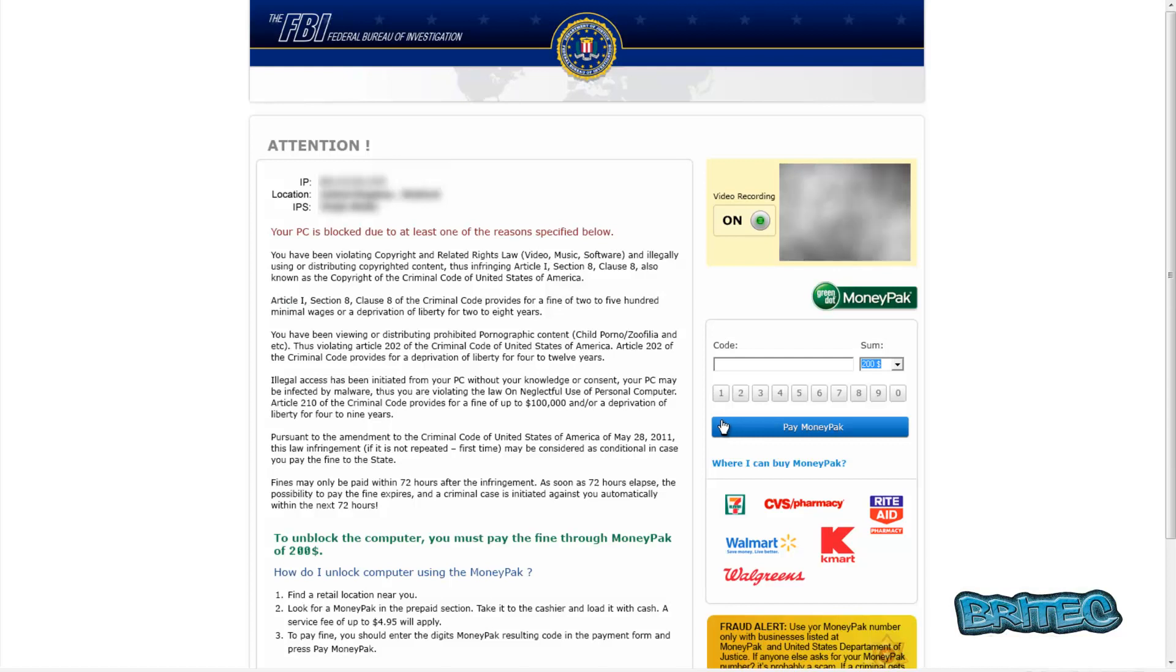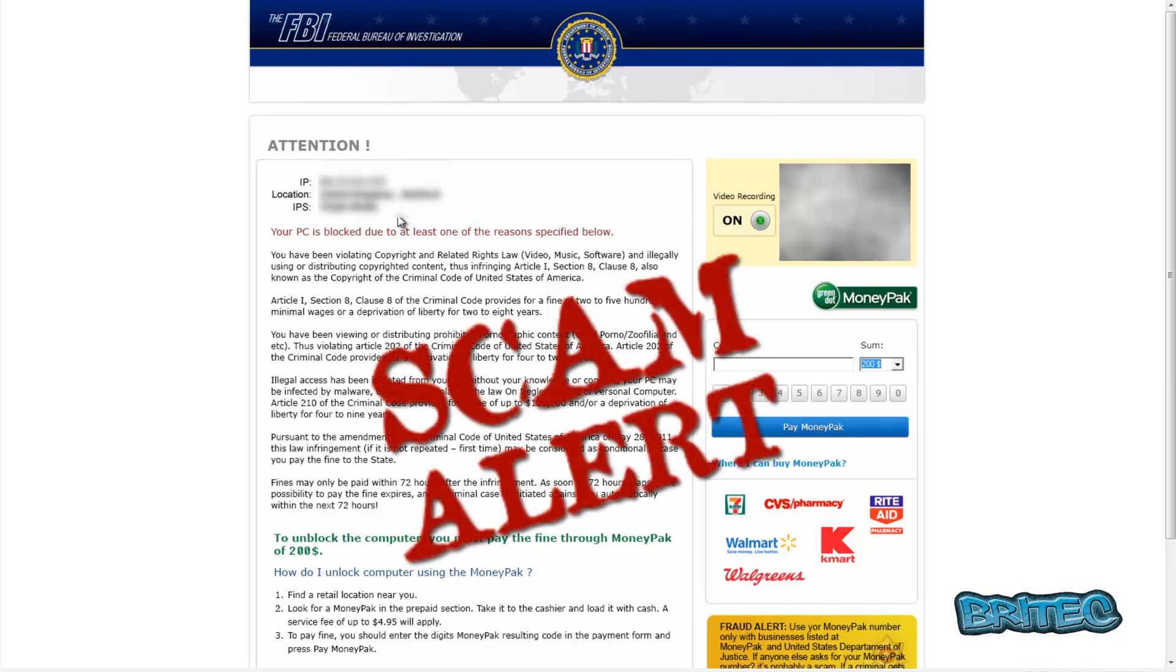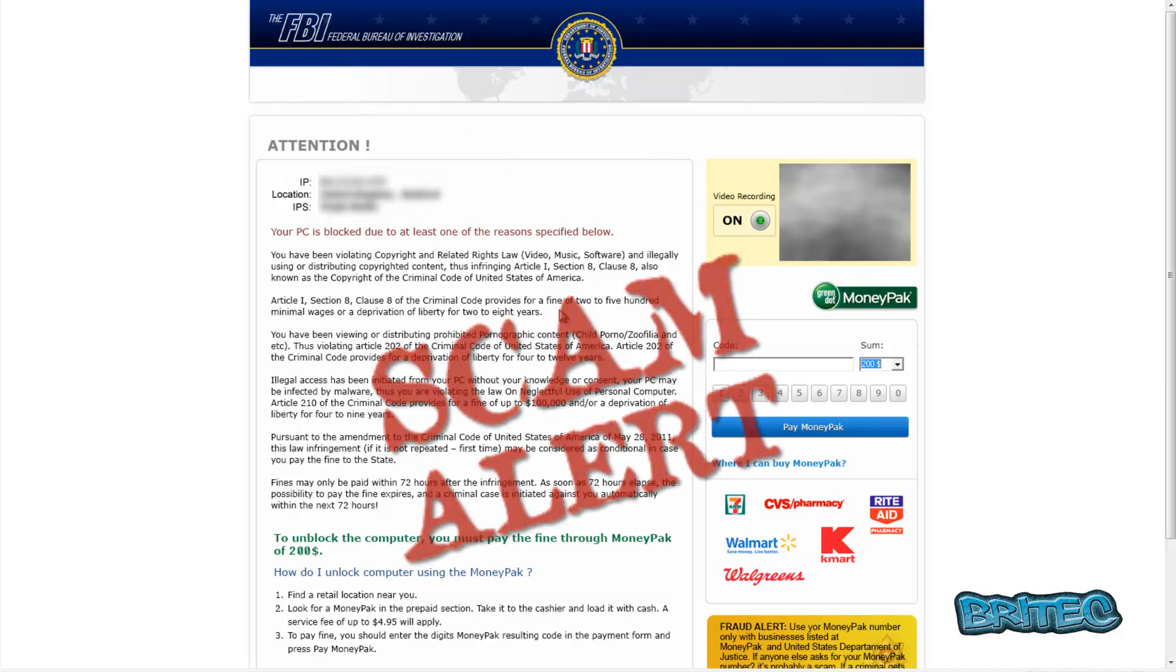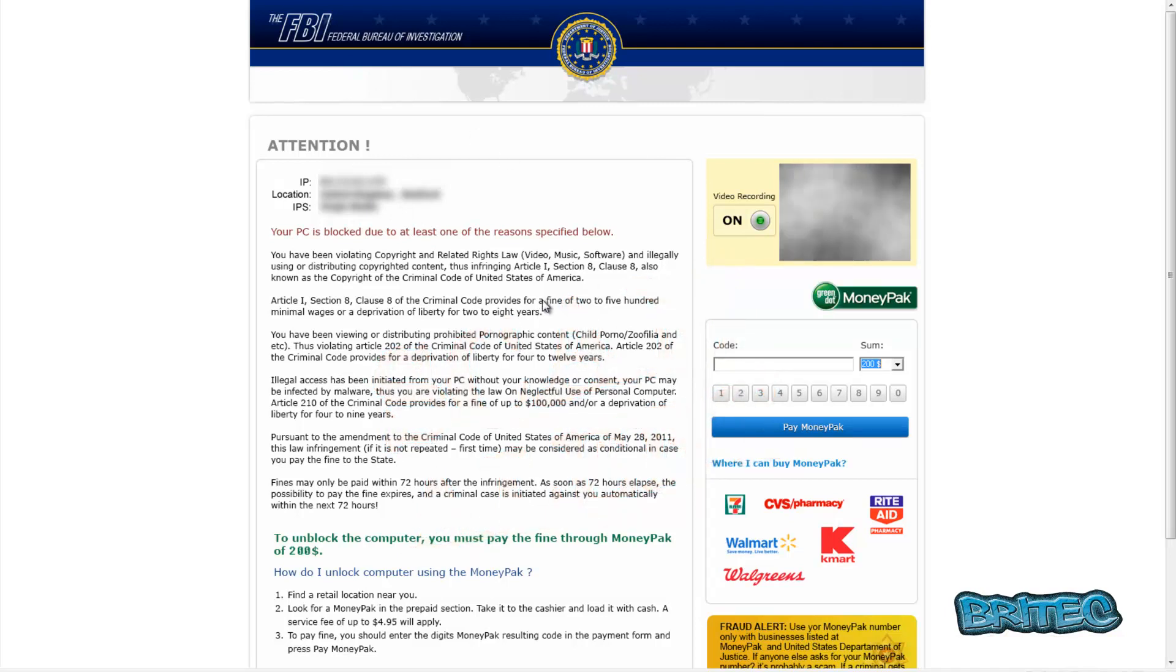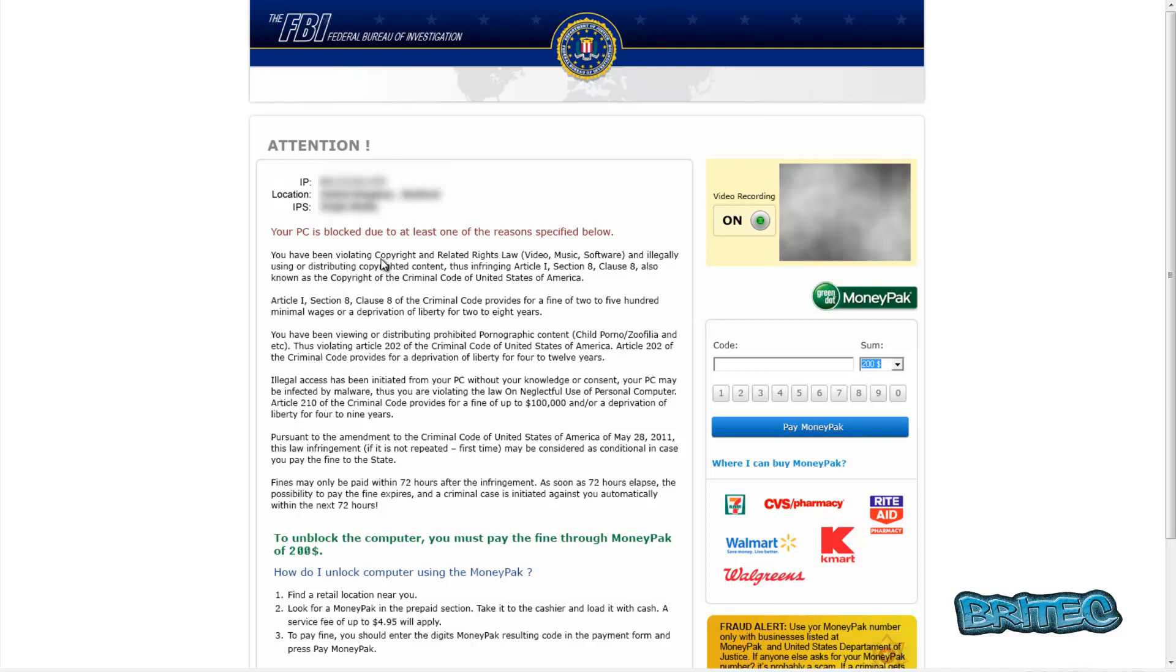What's up guys, got another ransomware removal video here for you. This one's based on the FBI Federal Bureau of Investigation, and it's basically saying your computer has been locked or blocked due to at least one of the reasons specified below. It's saying that you've violated copyright-related laws for video, music, and software, and illegally distributing that copyrighted content.